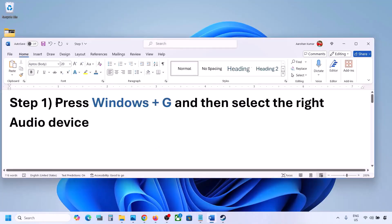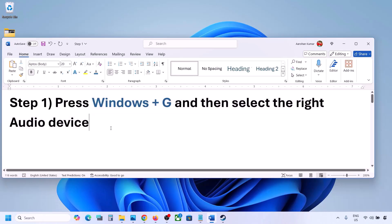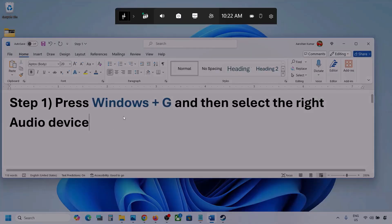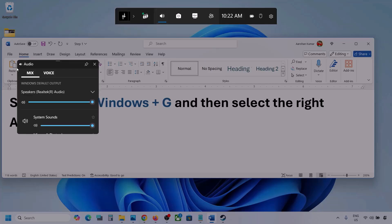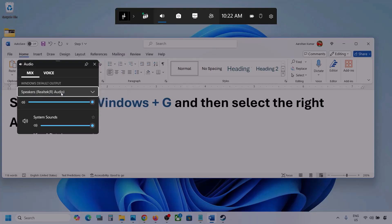The first step is to press Windows plus G and then select the right audio device. Press Windows plus G on the keyboard. Once you press Windows plus G, go to Audio — click on the Audio tab. Now go to Mix, and here you can see Windows default output. Under this, select your audio device. You might see multiple audio devices here, so make sure you select the one you're using.